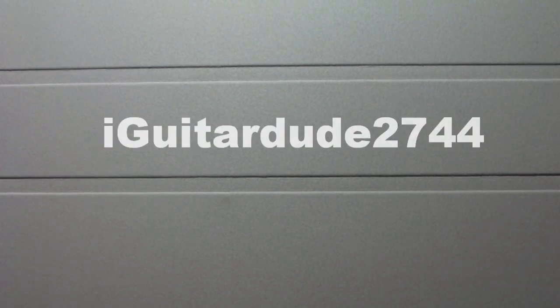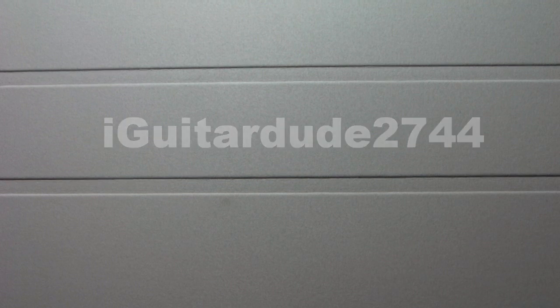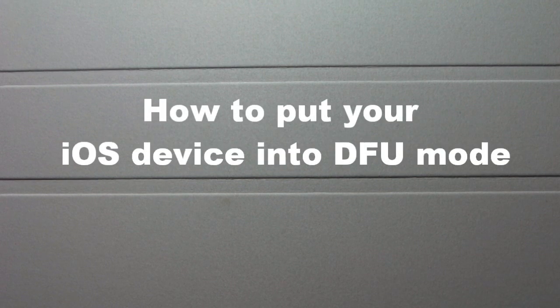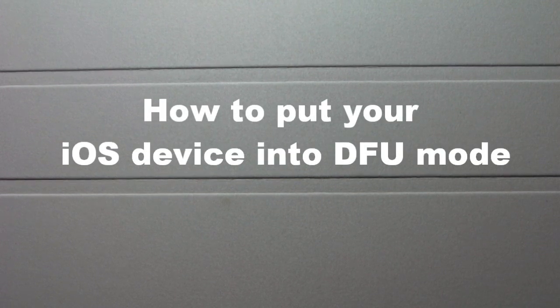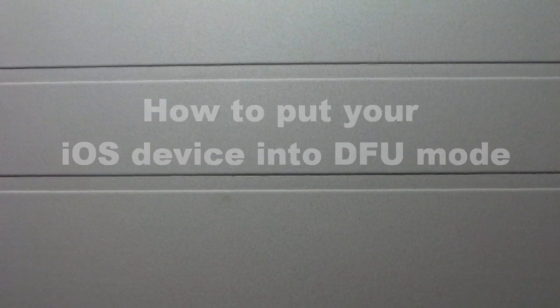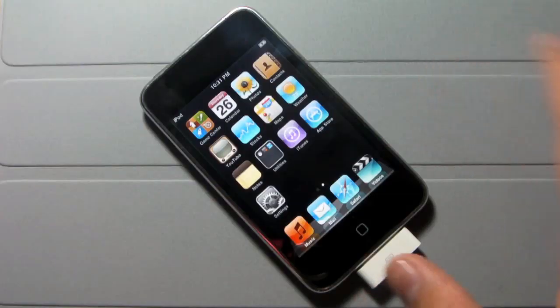Hey guys, what's up? This is AgaTardee2744 here today to answer a commonly asked question about the processes of jailbreaking. This is how to put your iOS device into DFU mode. So without further ado, let's get right into this tutorial.